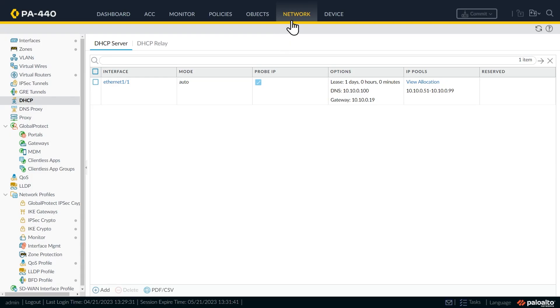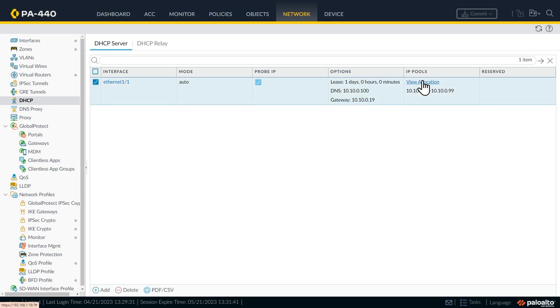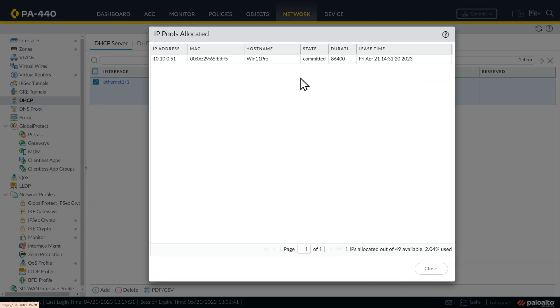And we can also verify we've handed out the address here at the firewall as well. So here at the firewall with the network tab selected and DHCP on the left selected, here if we click on view allocation, it should show us any IP addresses it's assigned. So here is the 10.10.051 address assigned to the host name called win11pro.